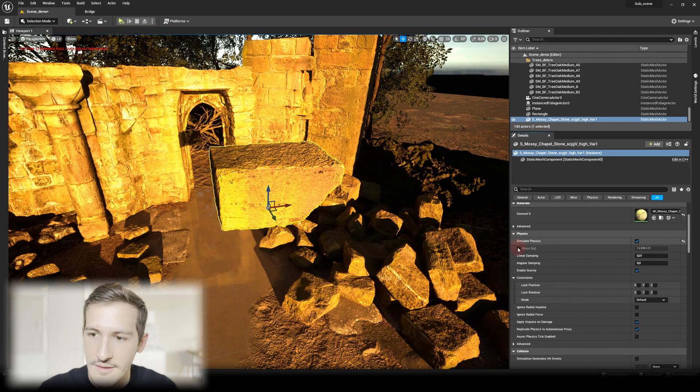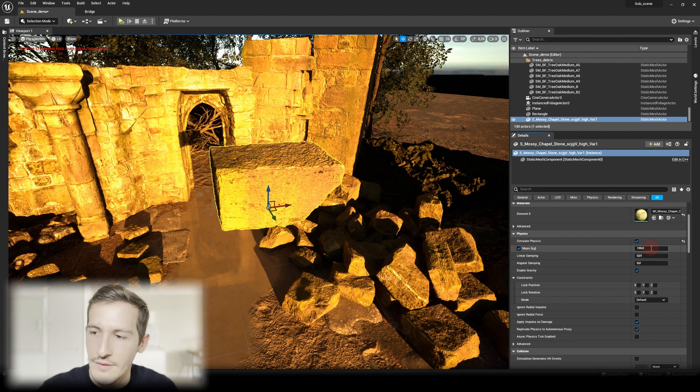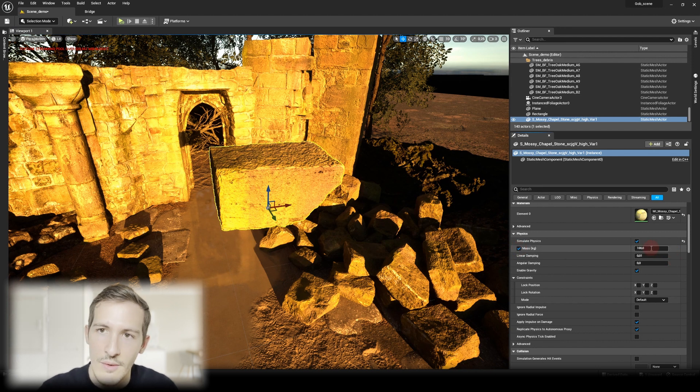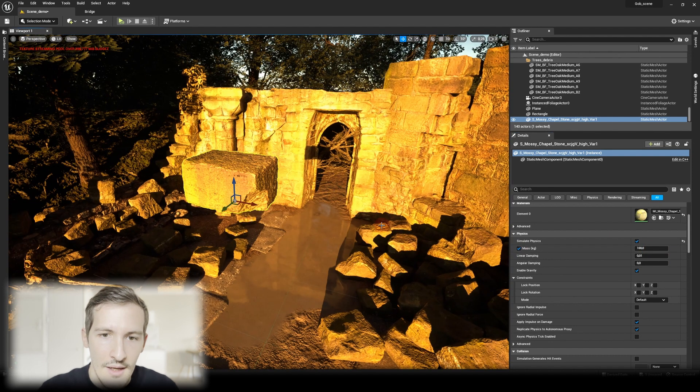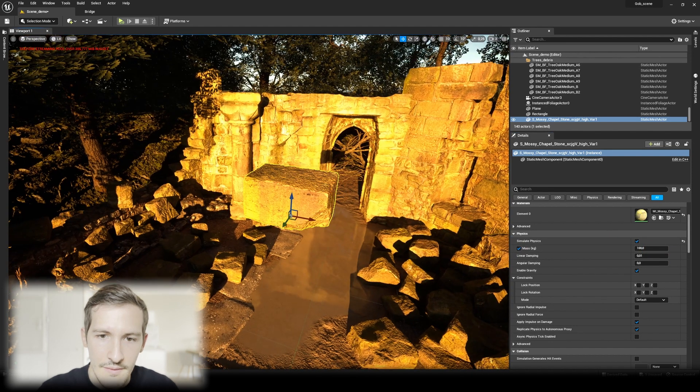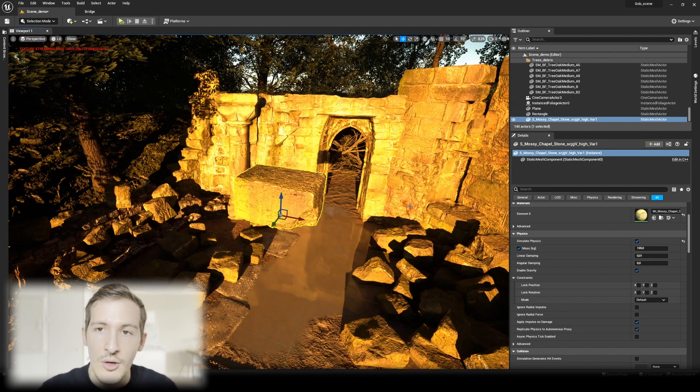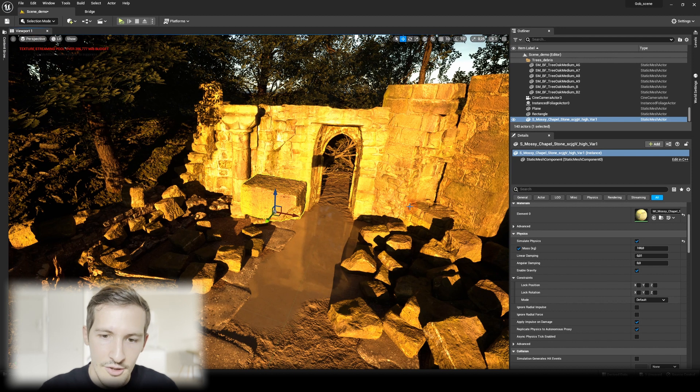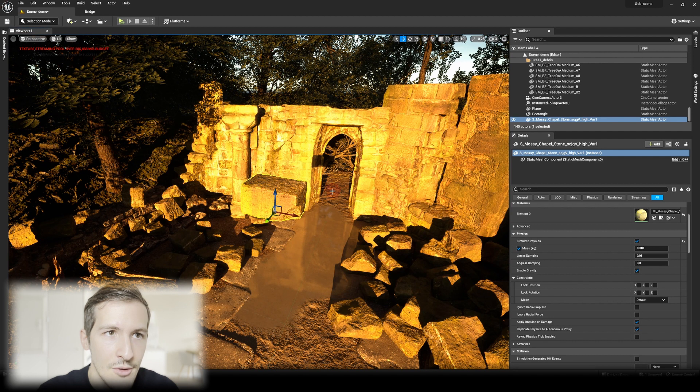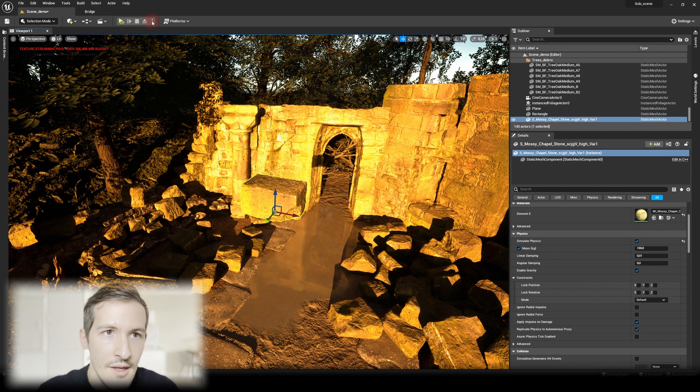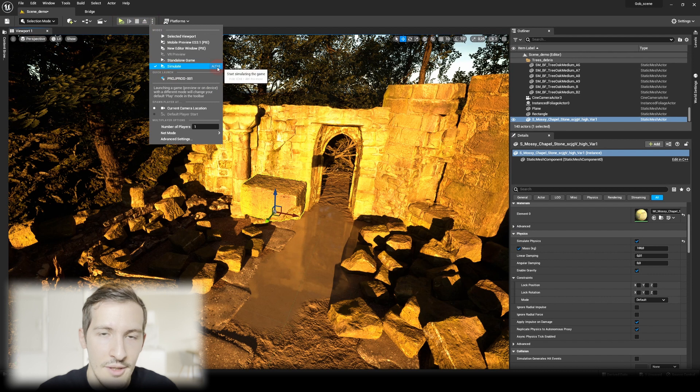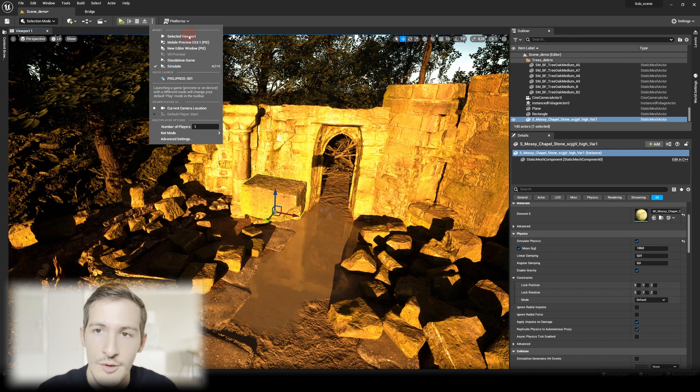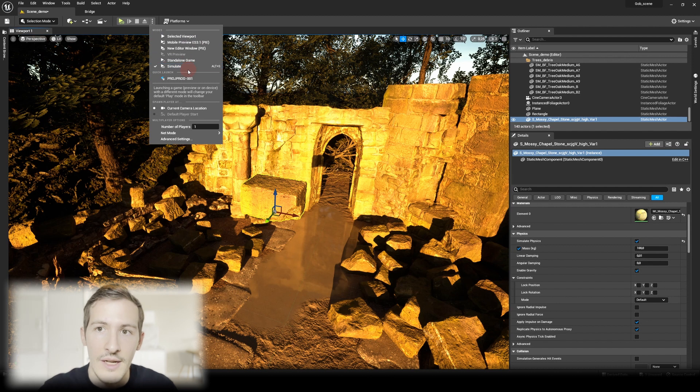I'll activate Mass also. I can leave it as default, and it works great for this example. Now I'll launch a simulation to get what I want. I go to the top here and select the Simulate option with Alt+S, not Selected Viewport, because I just want to stay where I am and launch the simulation.